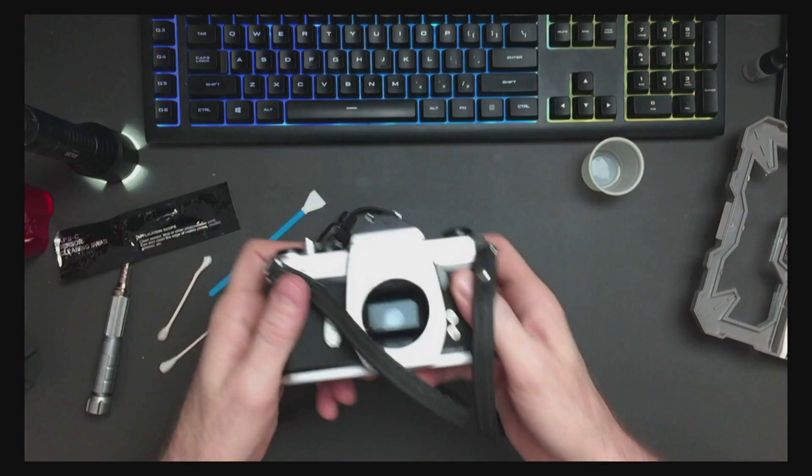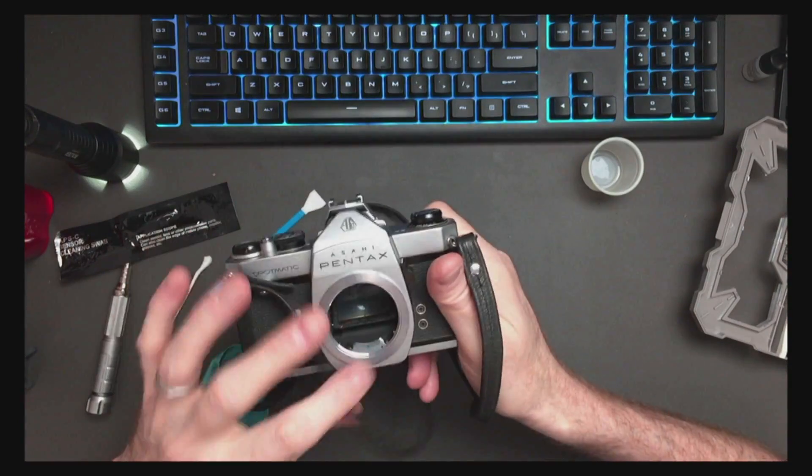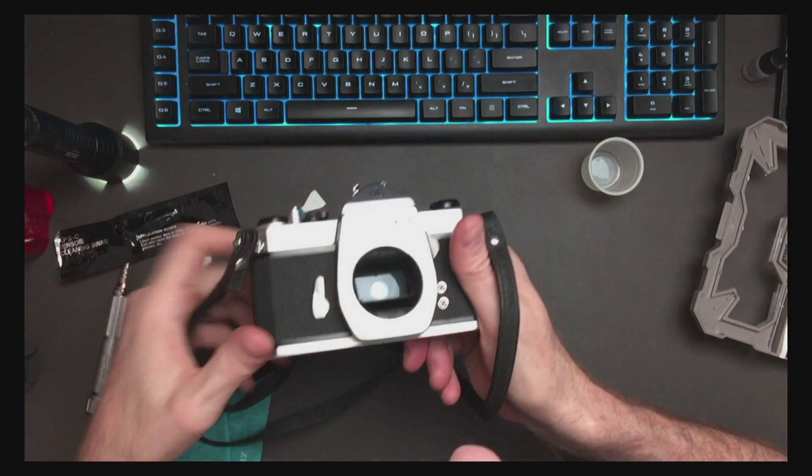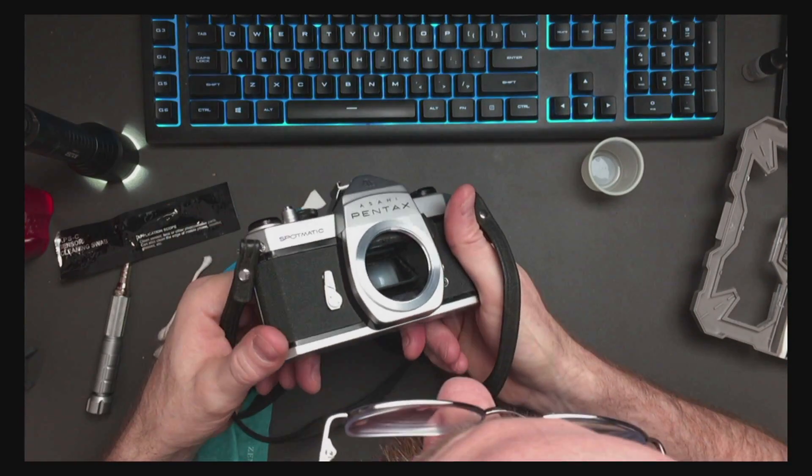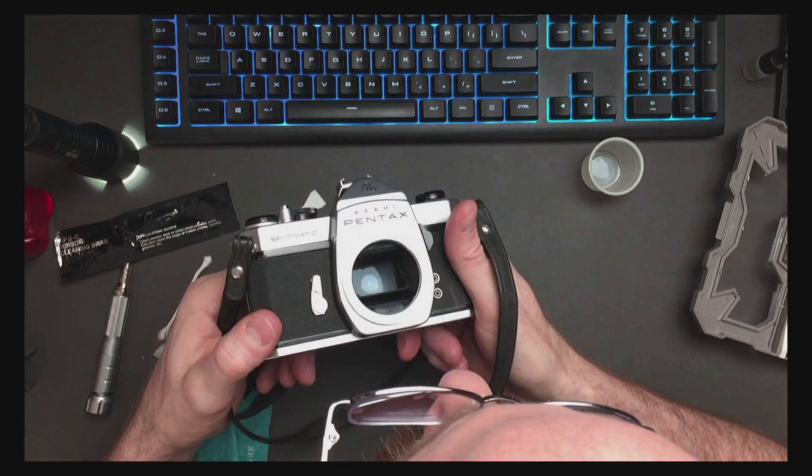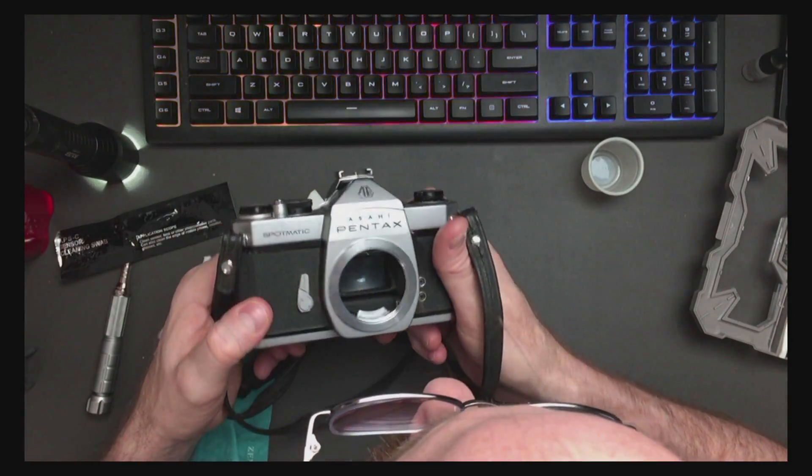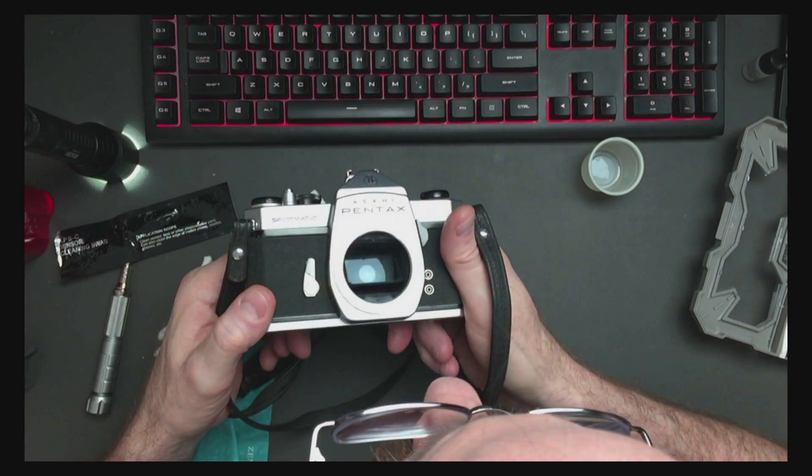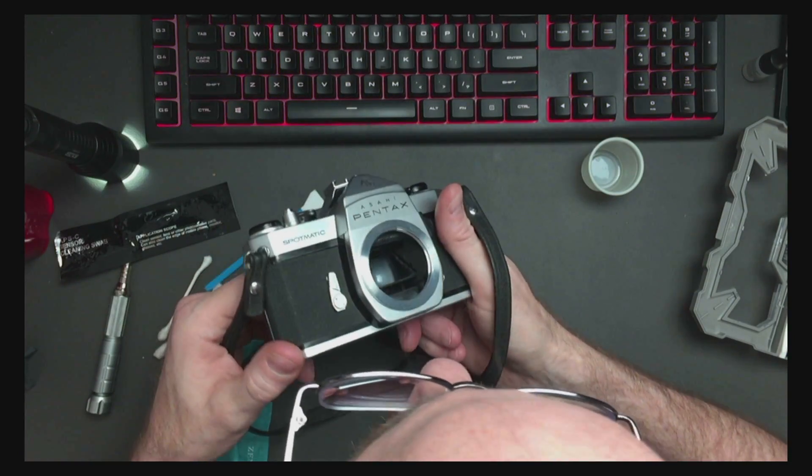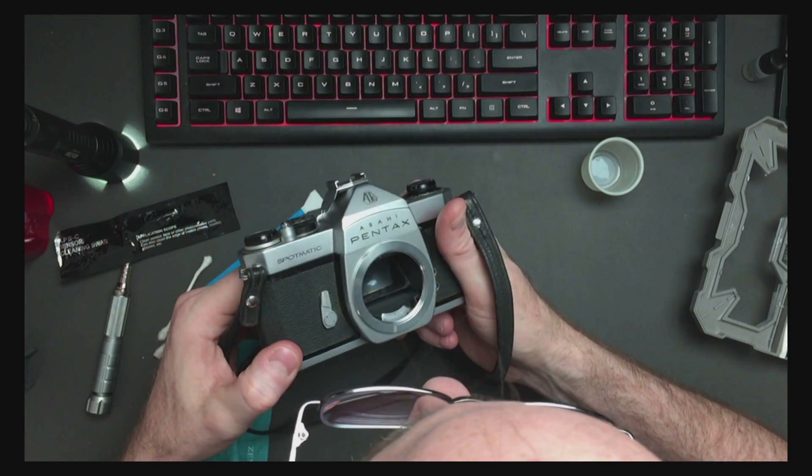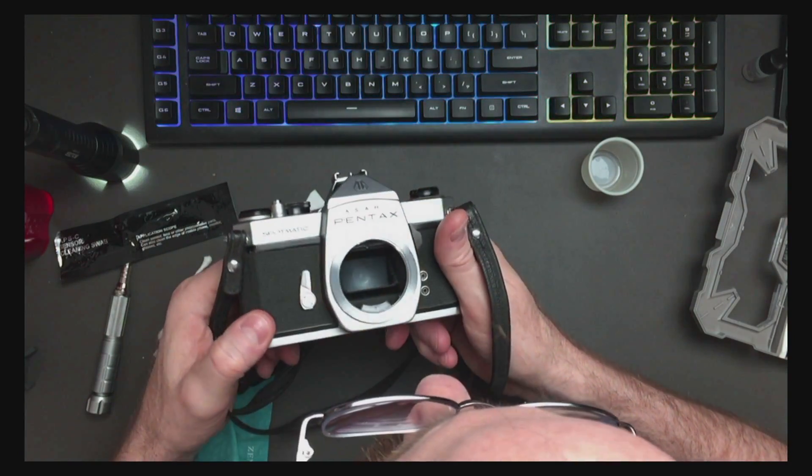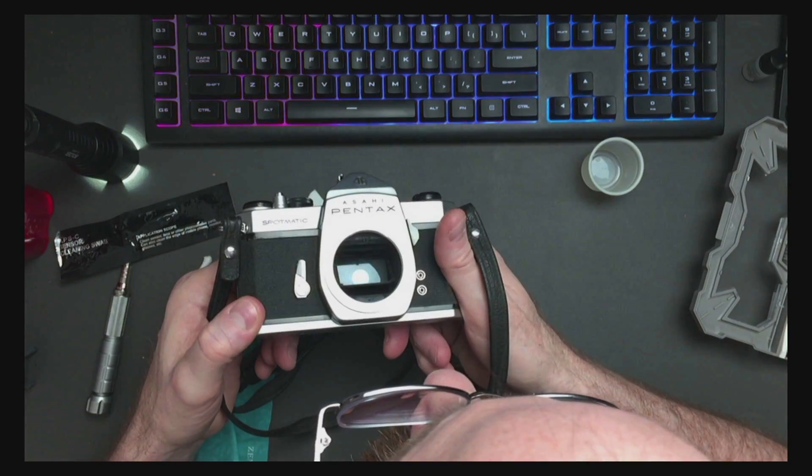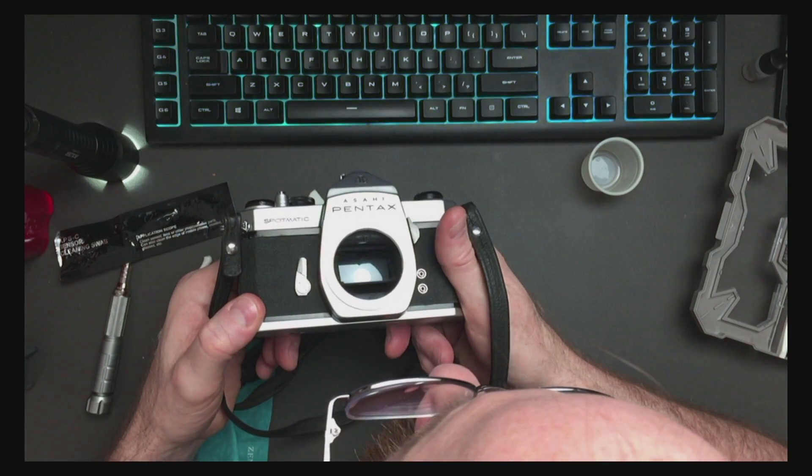Have a look. That is considerably cleaner and the mirror works now.